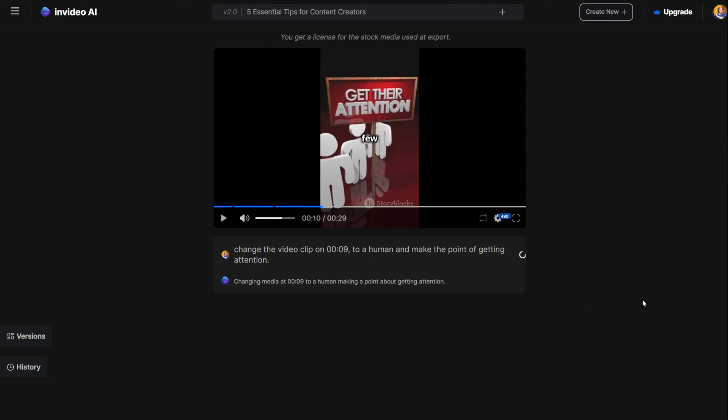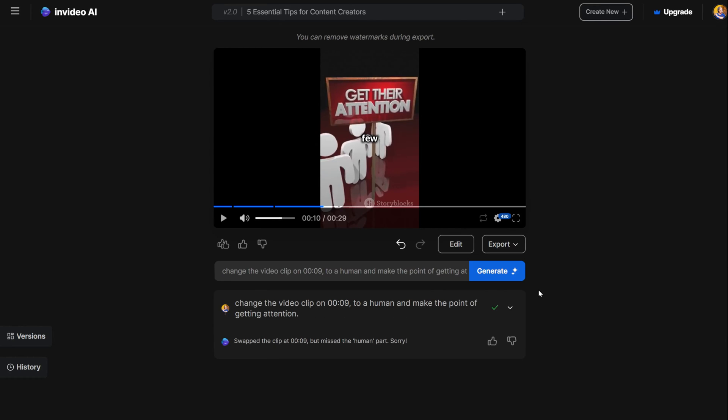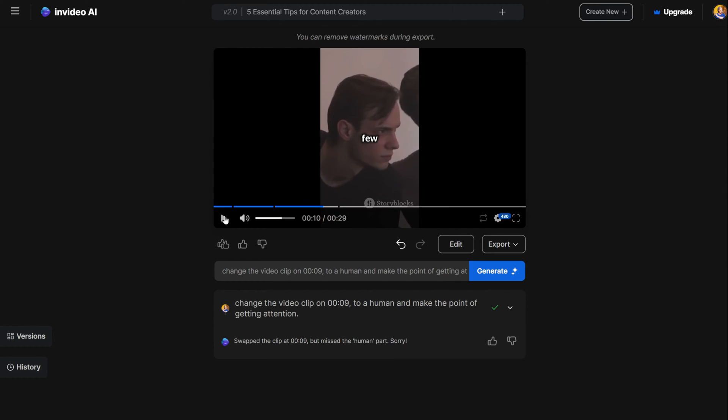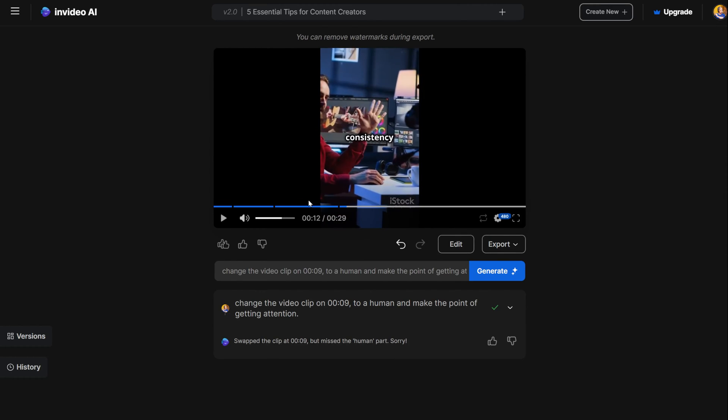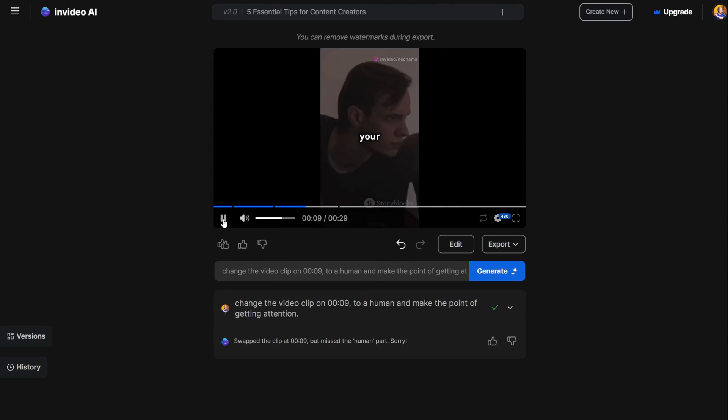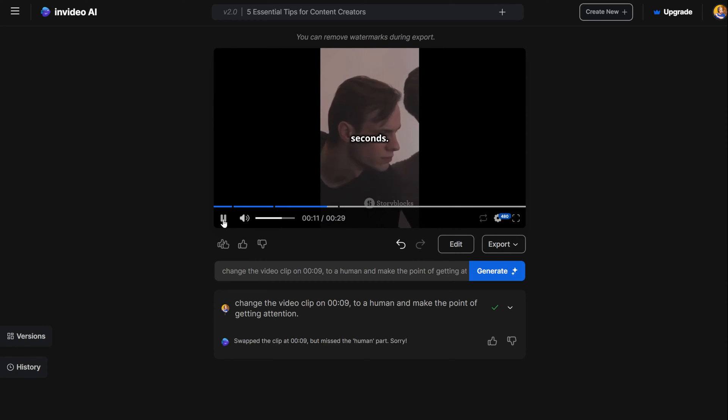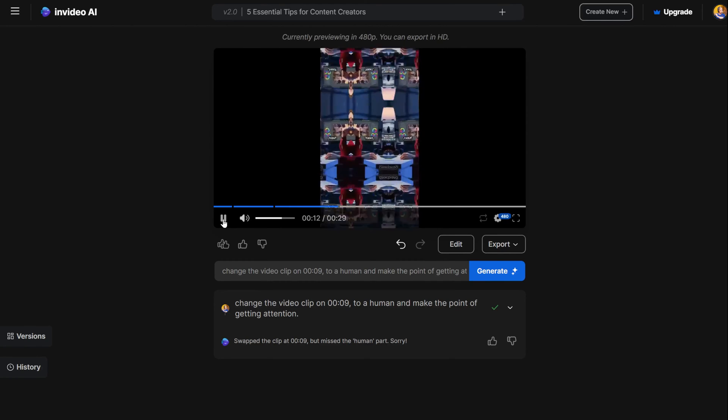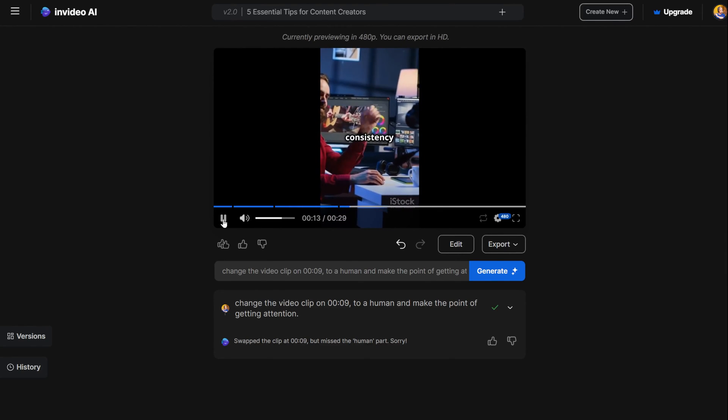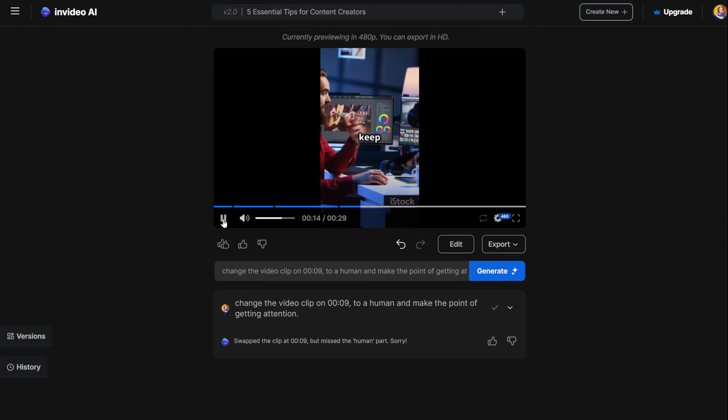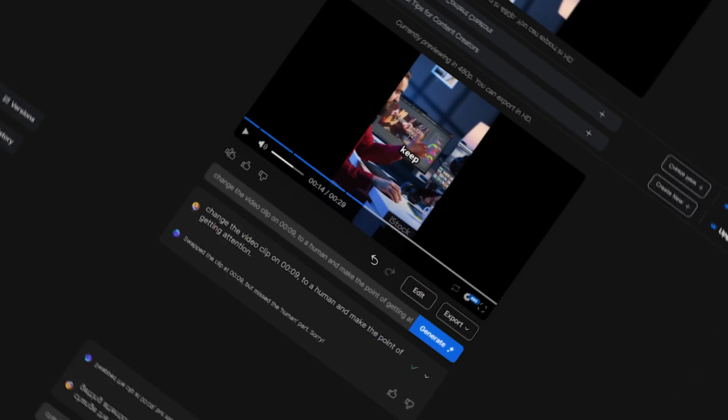Watch it again and see if it changes the video clips. In this demo video, I asked it to change it to a human with attention instead of the text clip. The AI changed it. Maybe it is not what I would pick myself, but I think it is an interesting choice.